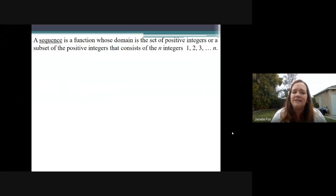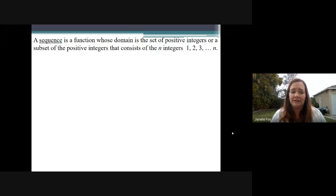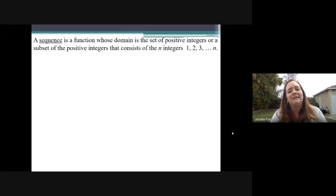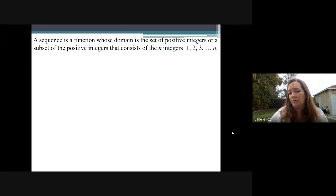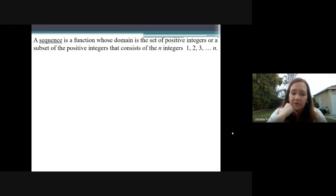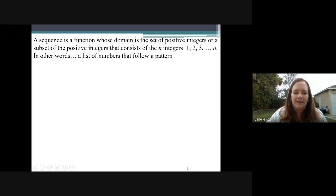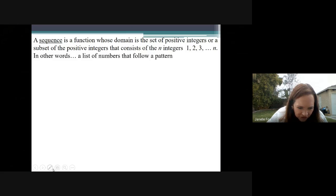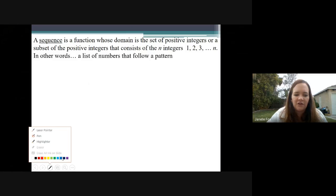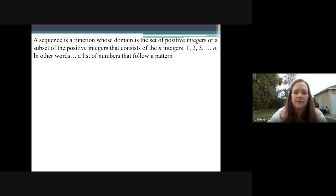Here's what a sequence is. A sequence is a function whose domain is the set of positive integers, or a subset of the positive integers that consists of the integers 1, 2, 3, dot dot dot, N. That doesn't make any sense, right? So I still want you to write it down, but in your notes, for your own self, go ahead and write that a sequence is actually just a list of numbers that has a pattern to it. This plain English definition is much easier to understand.